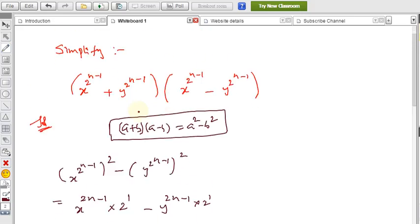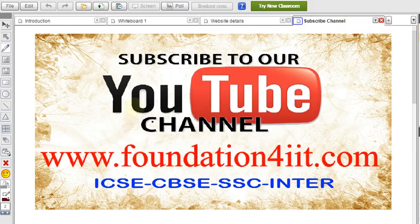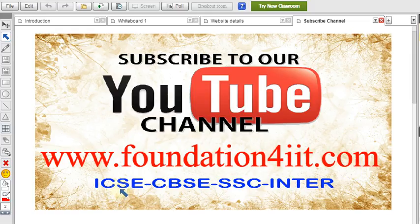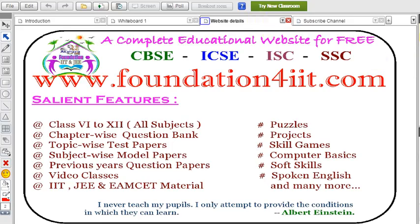There are some more simplification-type problems available. Please subscribe to this channel as I upload only education-related videos. Also, the website foundation4it.com is very useful for ICSE, CBSE, and intermediate students including those writing entrance exams — aptitude and reasoning questions plus previous model papers, all free. You can see the website details here.